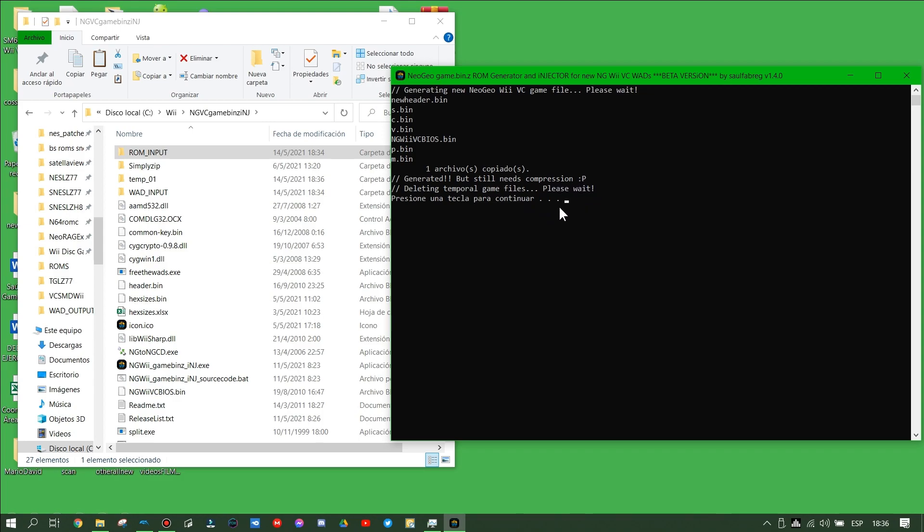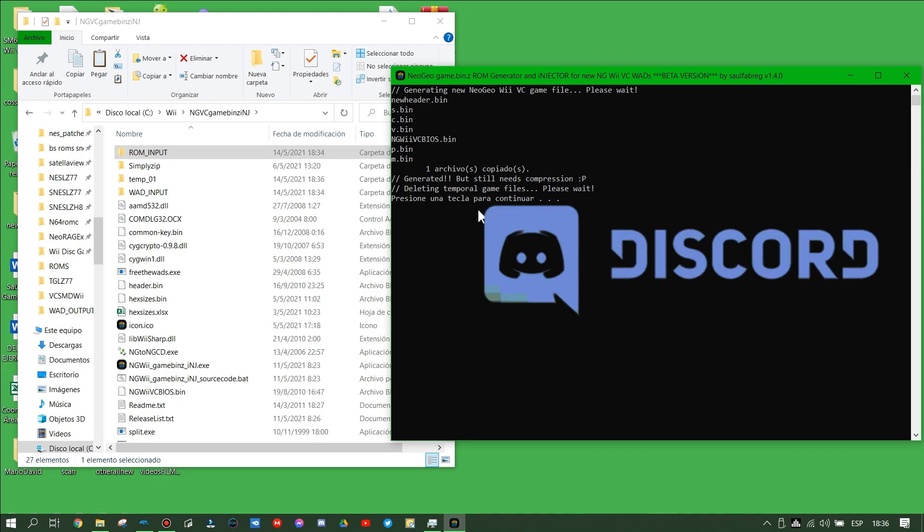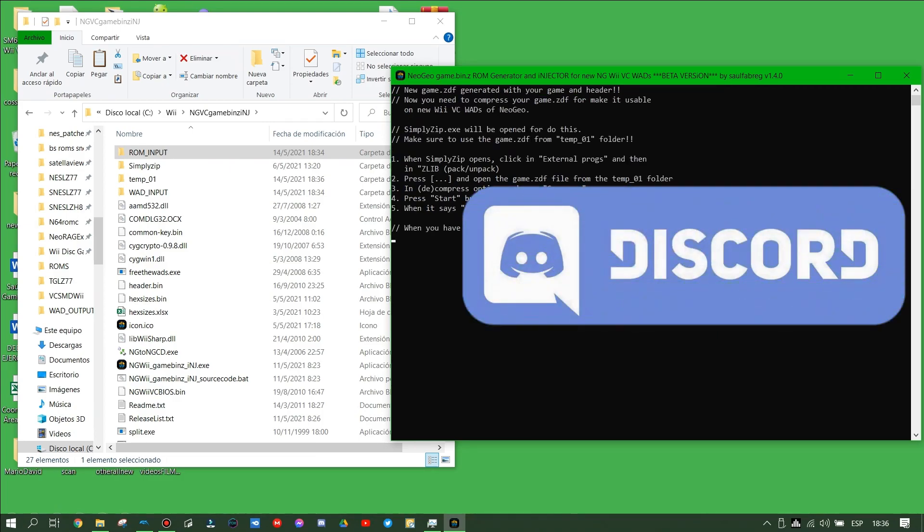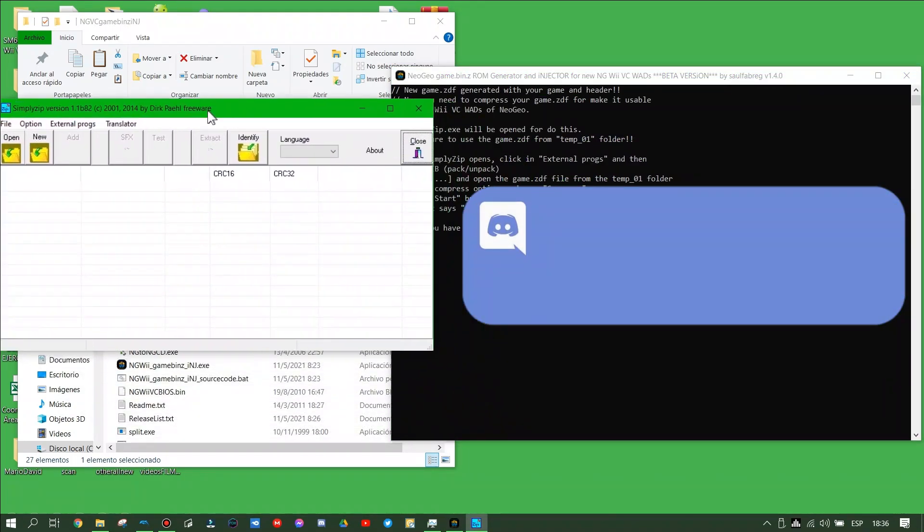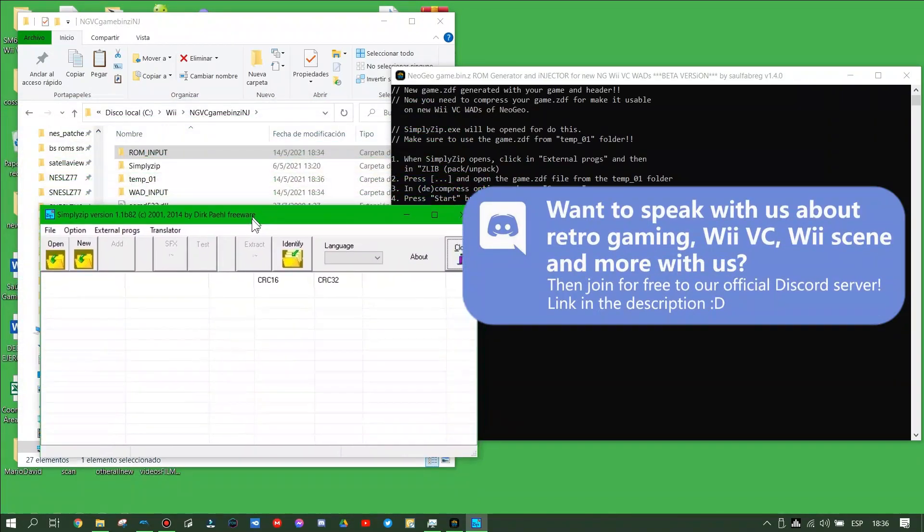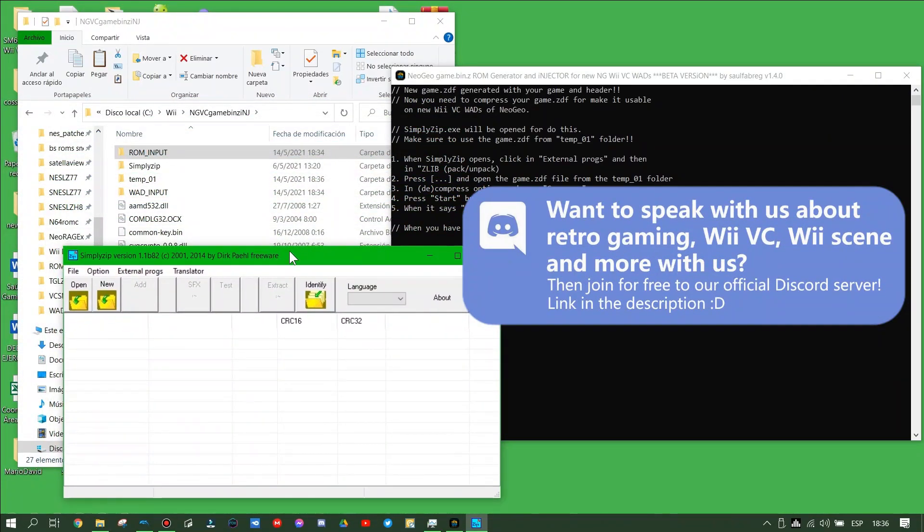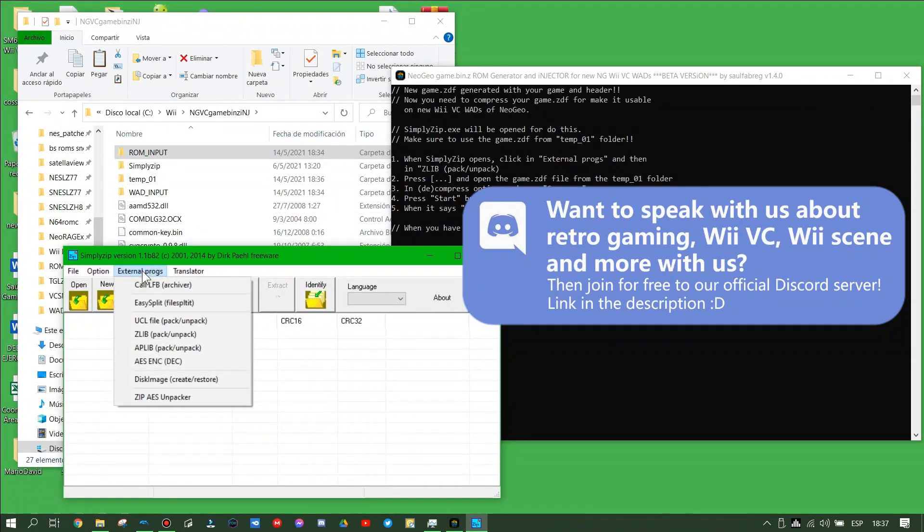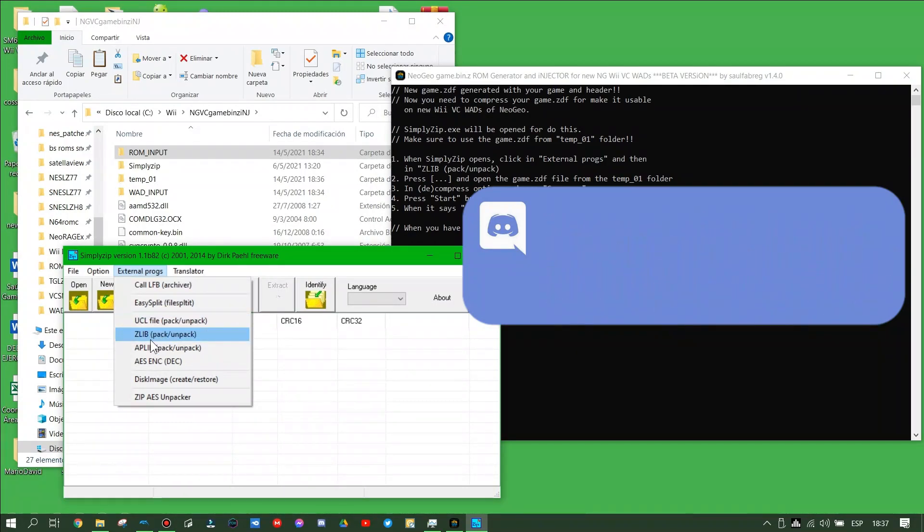The program will check automatically the size of your Neo Geo ROM set files and start making the game.vc file. When the new game.vc file was created, press enter and it will ask you to compress it for finishing the creation.